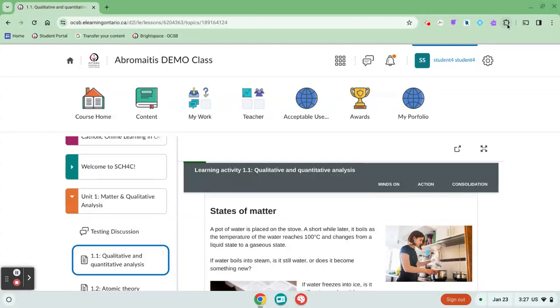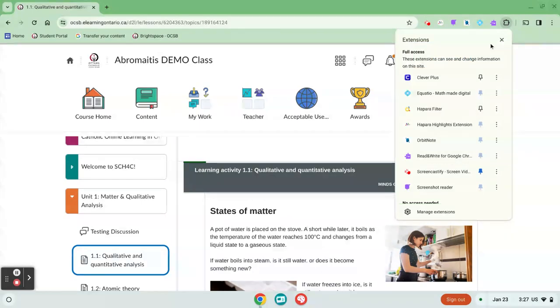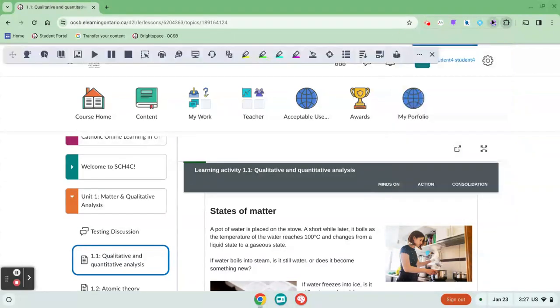If you don't see it, you can click on this puzzle piece and look for the Read&Write item here and then pin it to your bar. So I'm gonna click on the little puzzle piece icon and open up my Read&Write bar.